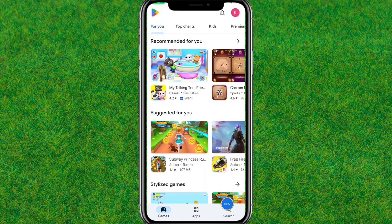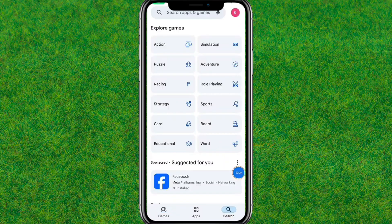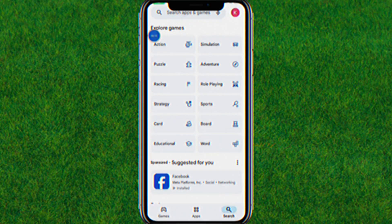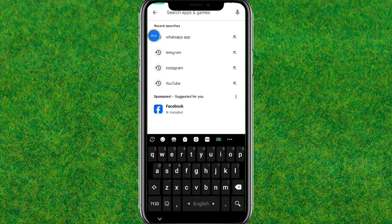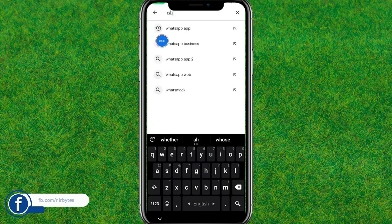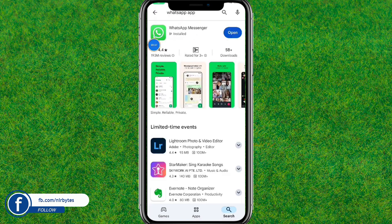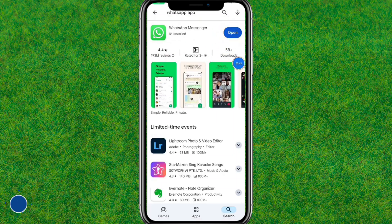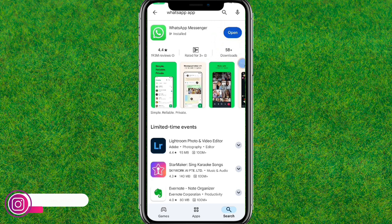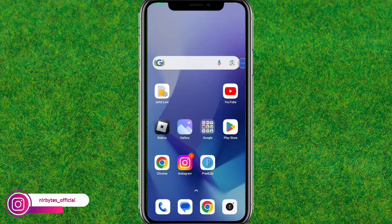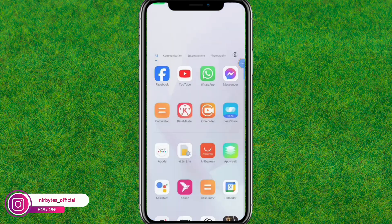First, you need to go to the Play Store and search for WhatsApp in the search bar. You can also use the iOS App Store if you are on iPhone. Make sure you have updated WhatsApp to the latest version. You can see I have already updated it, so update it if you have not done so previously.